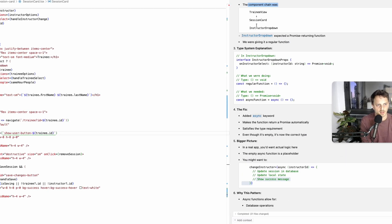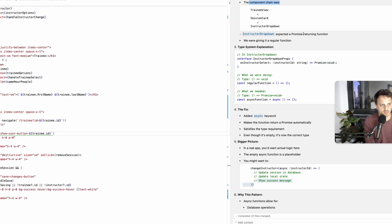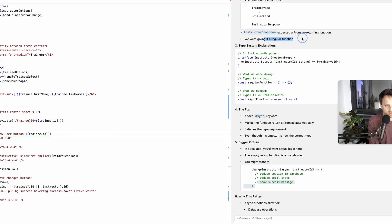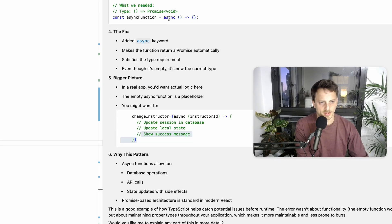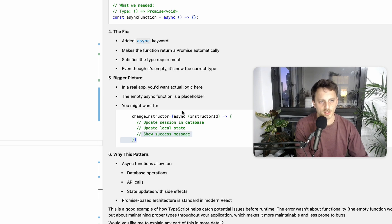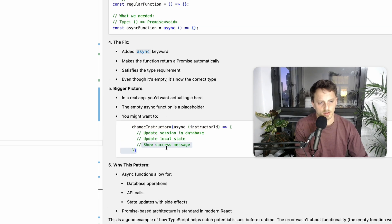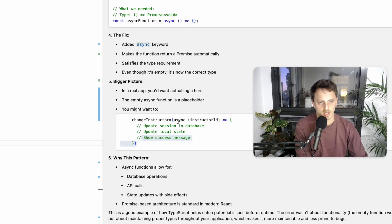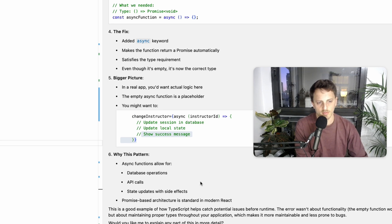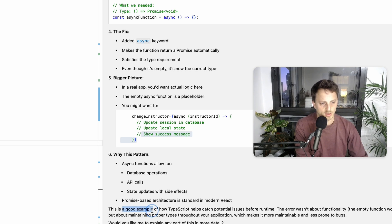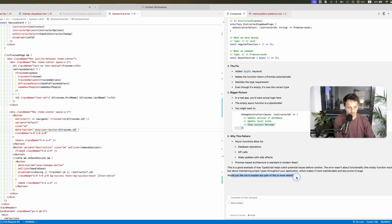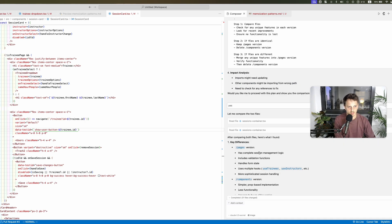Expect the promise returning function giving it a regular function, so you can go through it. But this is basically a 10x more useful than a tutorial because this is actually you're going to remember this and you're going to understand it because this is actually what you're building. So this is worth your time in my opinion 10x way more. This is a good example, catch potential issues before runtime. Would you like me to explain any part more details.